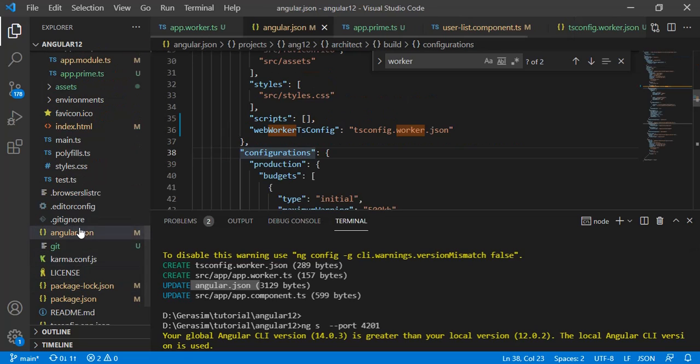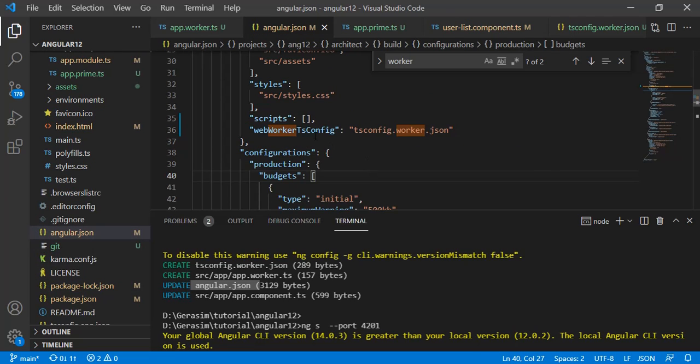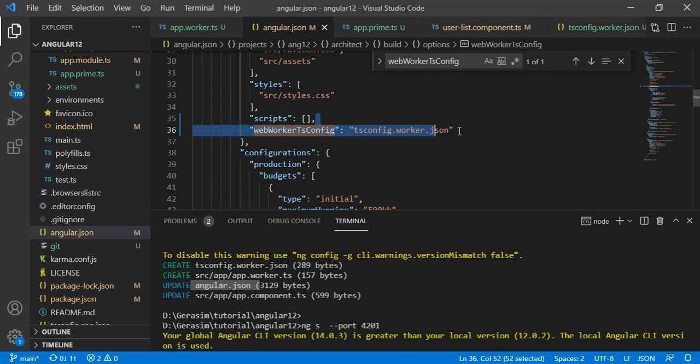In angular.json we'll have two entries of web worker, just the configuration file we created.